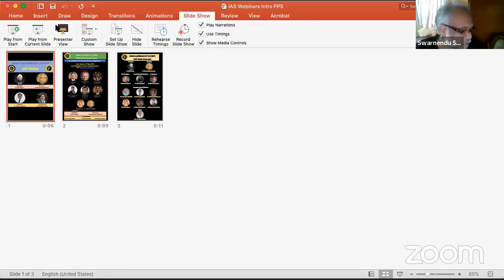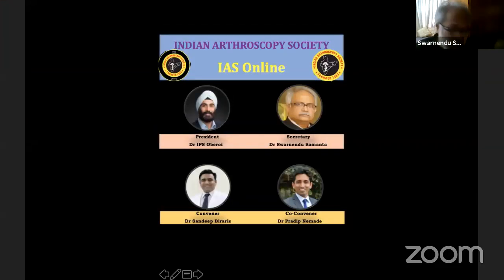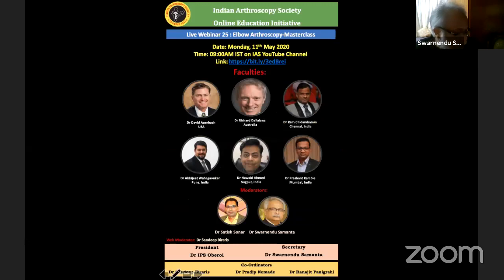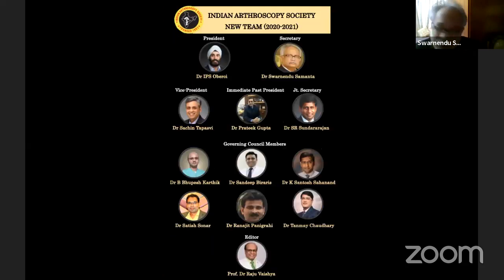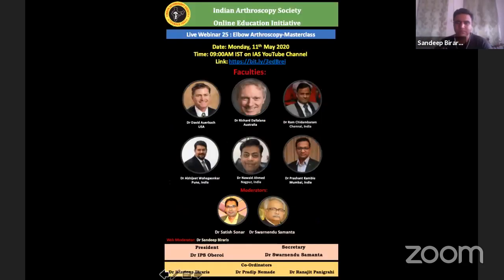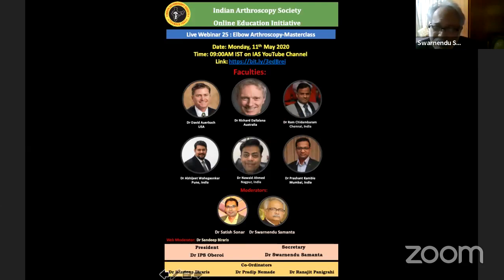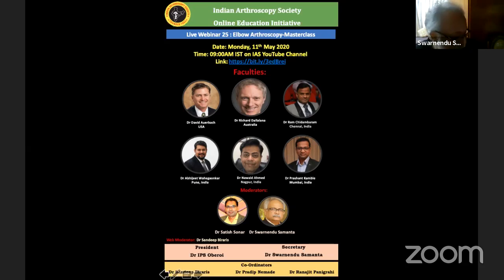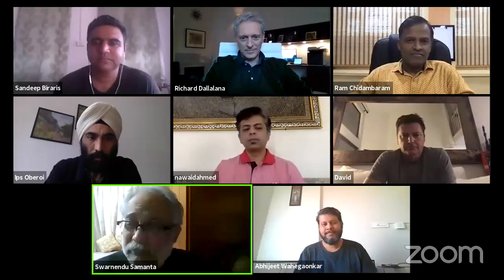Good morning everybody. Today we are having the elbow arthroscopy — the 25th episode of the Indian Arthroscopy Webinar. Today we are going to have the master class on elbow arthroscopy, and we are proud to have excellent faculty, both national and international. I welcome our president Dr. IPS Obirai, Dr. Navet, Dr. Kamla, Dr. David, Dr. Ram Chitambara, who is currently the president of the Shoulder and Elbow Society of India, Dr. Ovijit, and Dr. Richard.